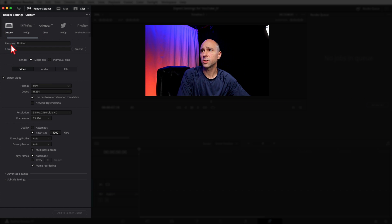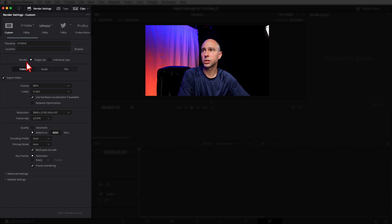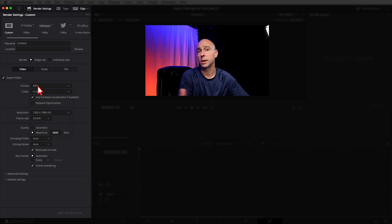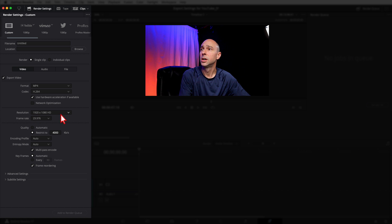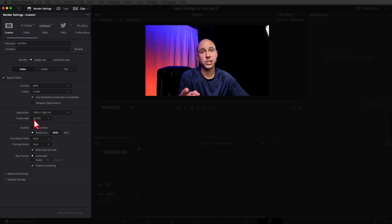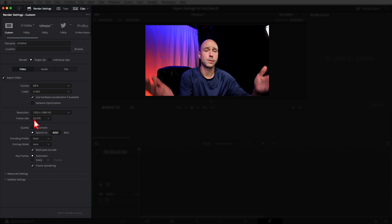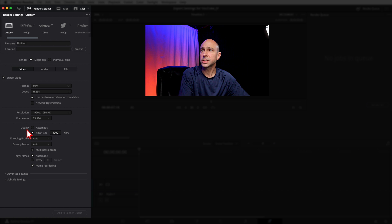Let's create the first preset for a 1080 export. Click on Custom. For file name and location, leave that blank — it'll change for every project. Under Render, select Single Clip. In the Video section, make sure Export Video is checked. I use MP4 as my format — it's one of the formats YouTube recommends. Enable Hardware Acceleration if available. Resolution should match your timeline: 1920x1080. Frame rate for my projects is 23.976 — match whatever you work in.